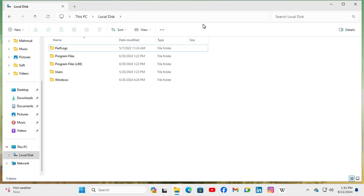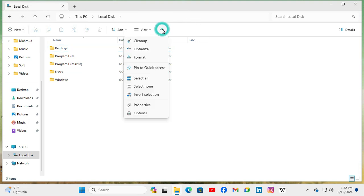Click on 3 dot icon to see more. Now click on options.